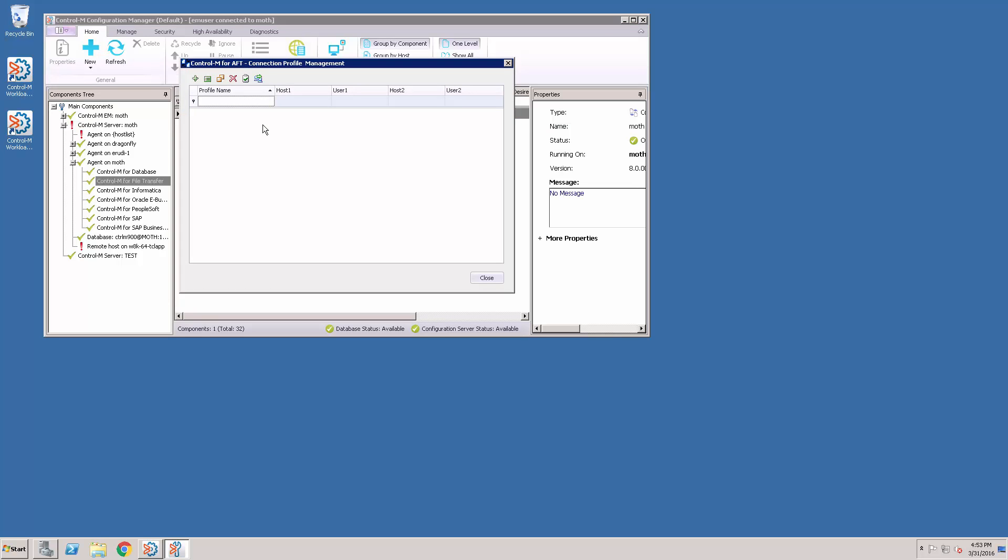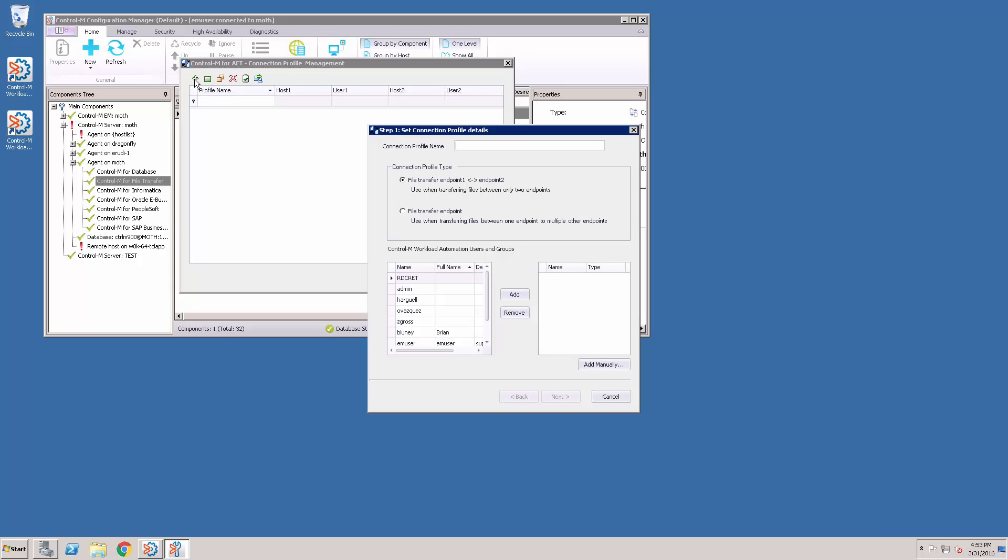We will now define two new connection profiles, one with one host each. So we select the plus button, the connection profile name. The new feature is we have a new connection profile type.